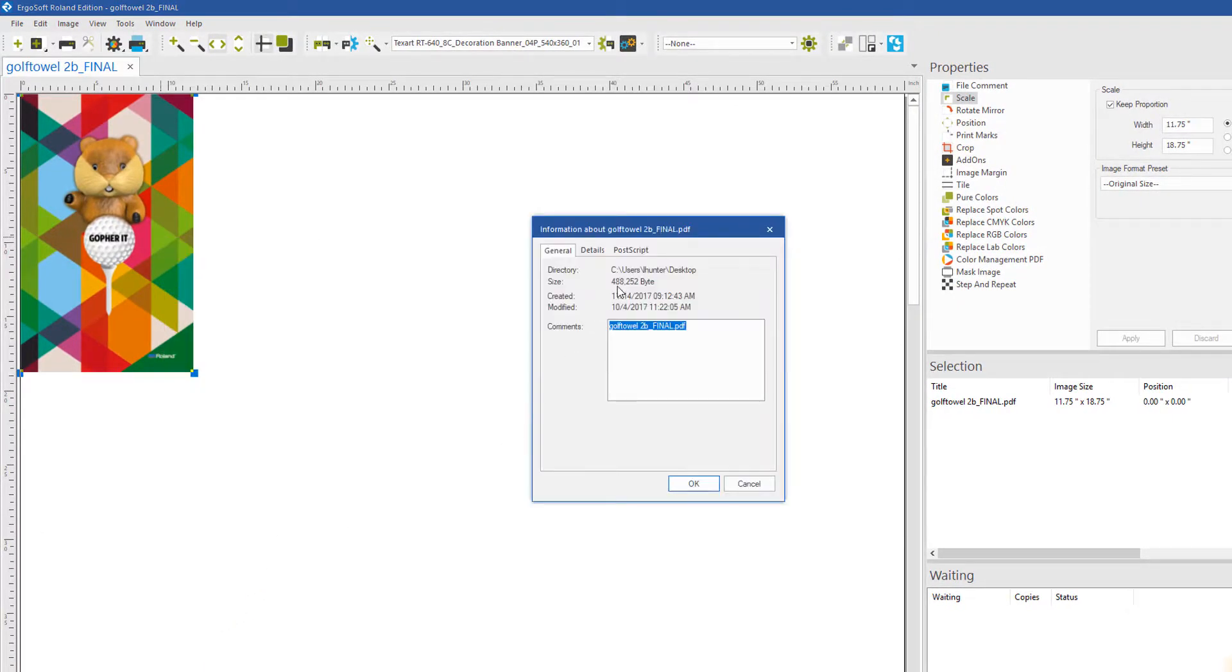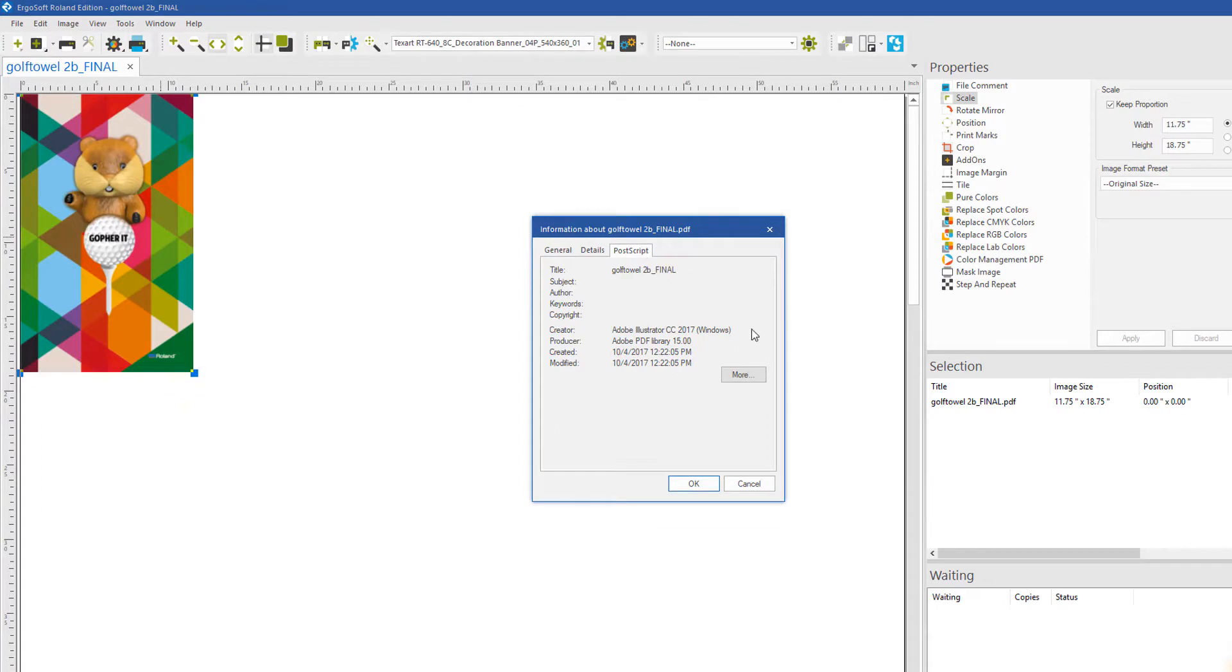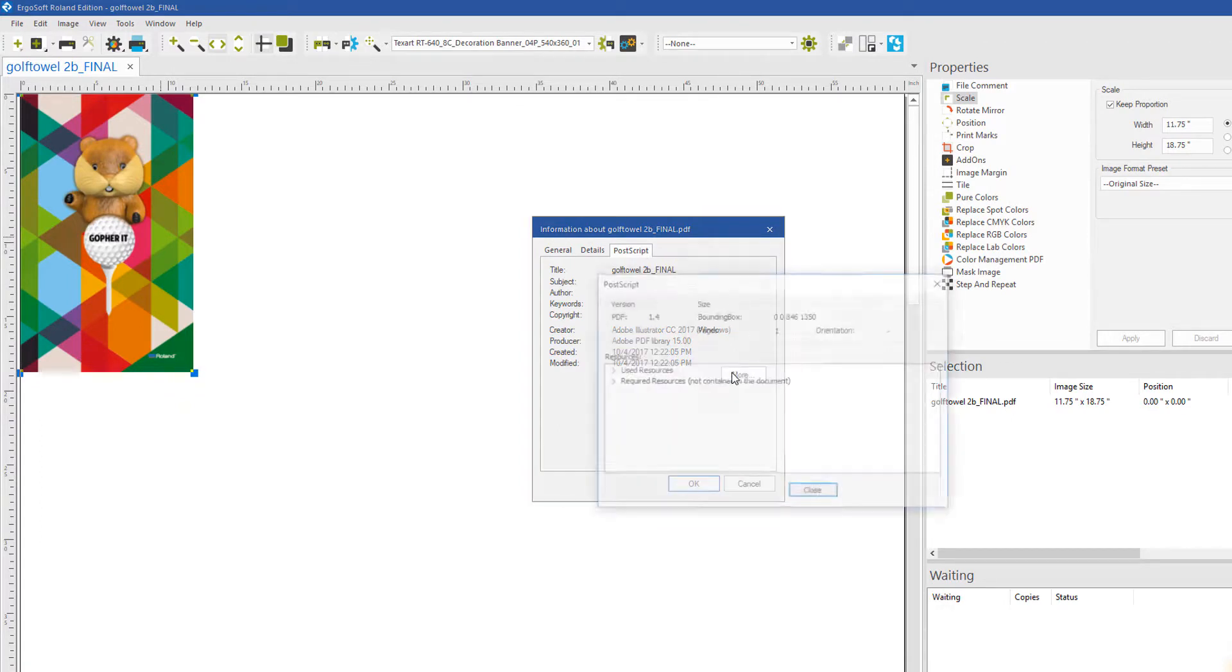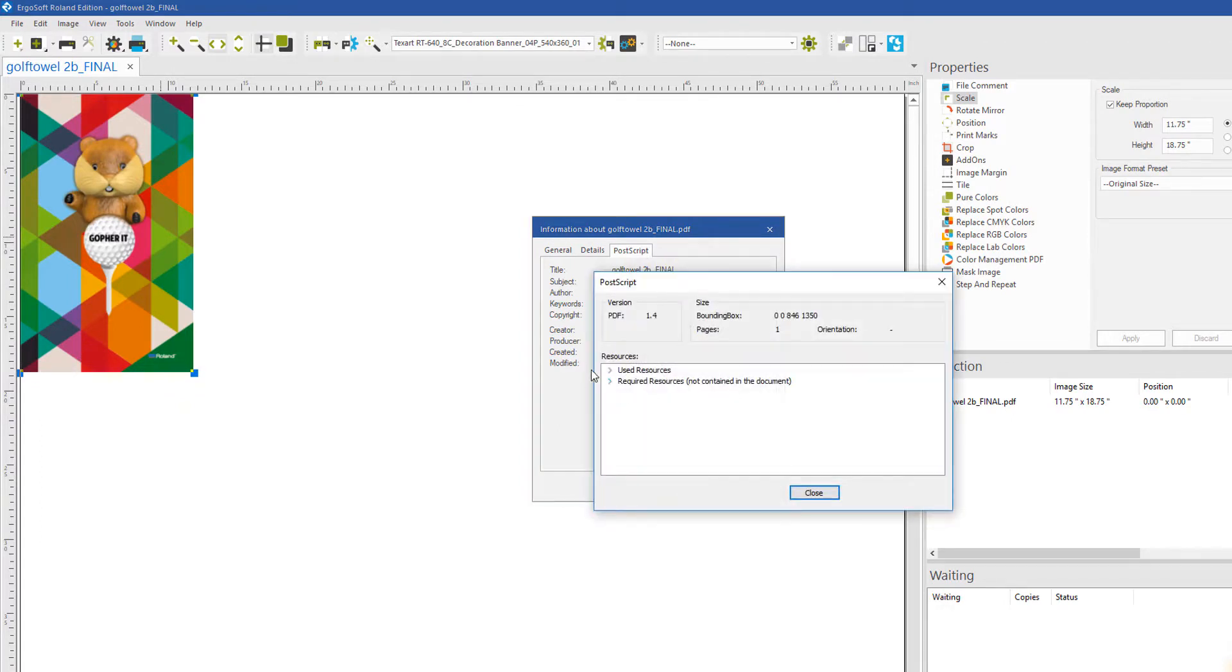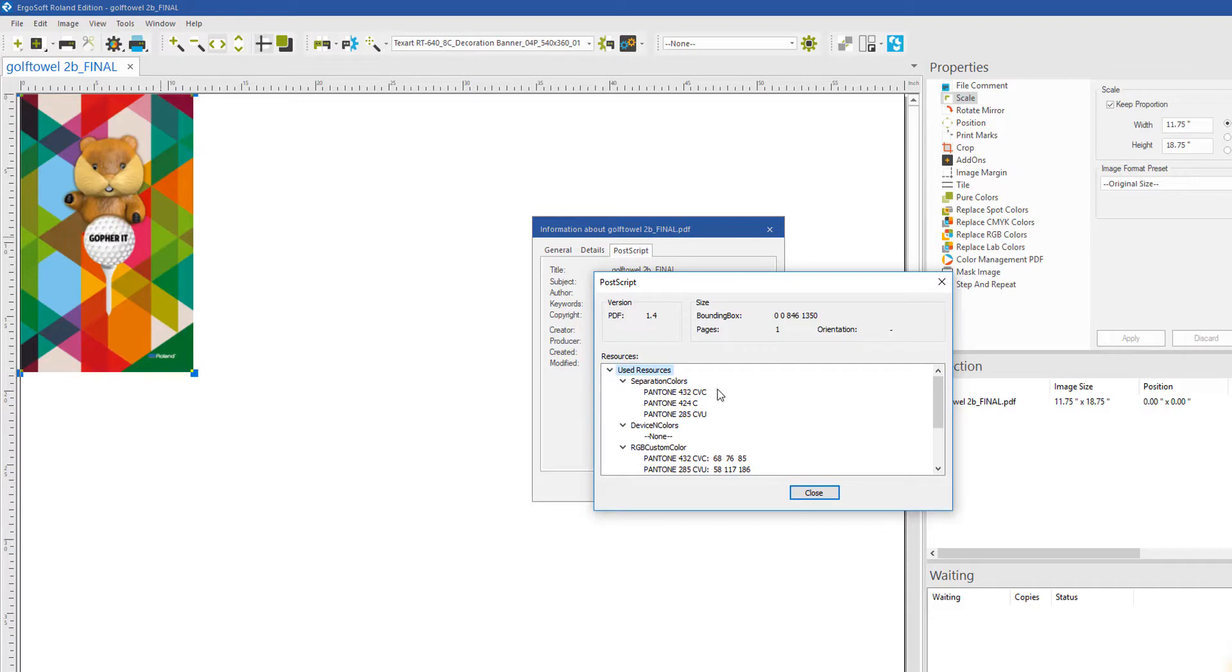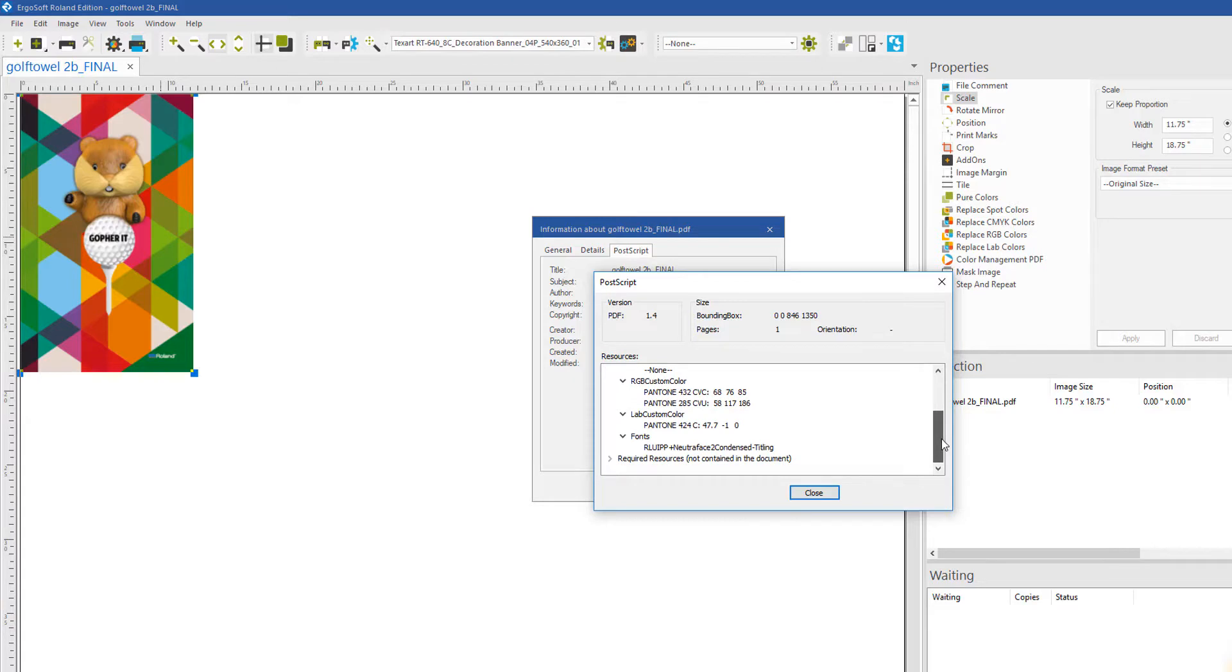Go to the Postscript tab and click More. Go to the drop-down arrow for Used Resources. If there are named colors or spot colors to be replaced, they will be listed here.